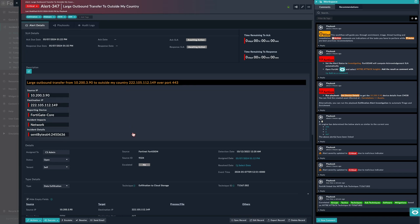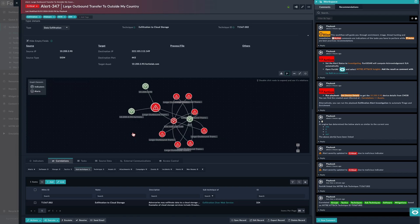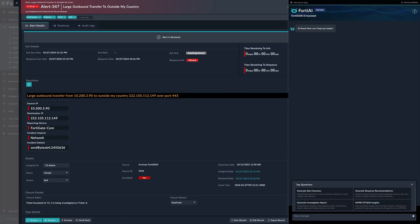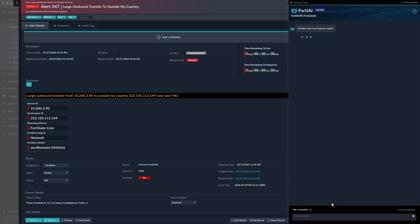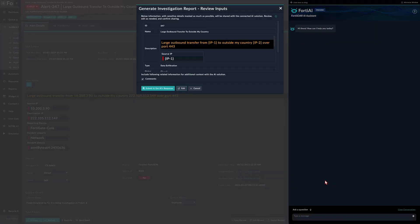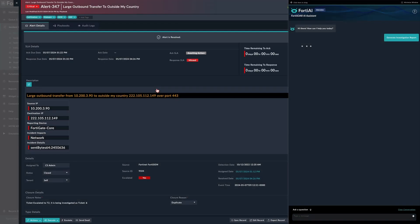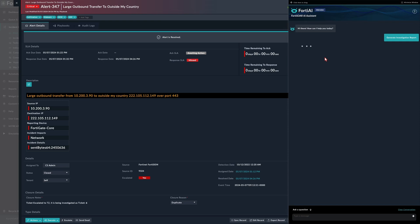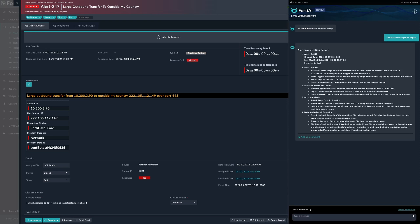Another use case would be the investigation report. After enrichment and triage and right before escalation, adding a summary would enable the Tier 2 analysts to whom the ticket would be escalated to have a much better understanding of the ticket in the best possible time. Here we are generating the report which we then attach to the ticket the same way we did for the previous one.